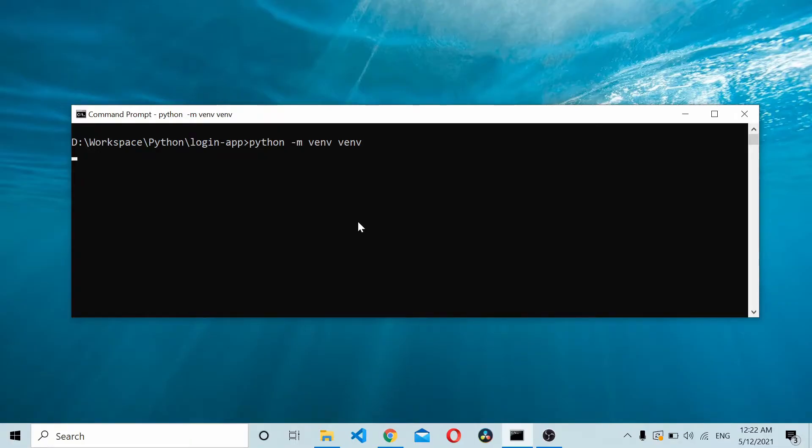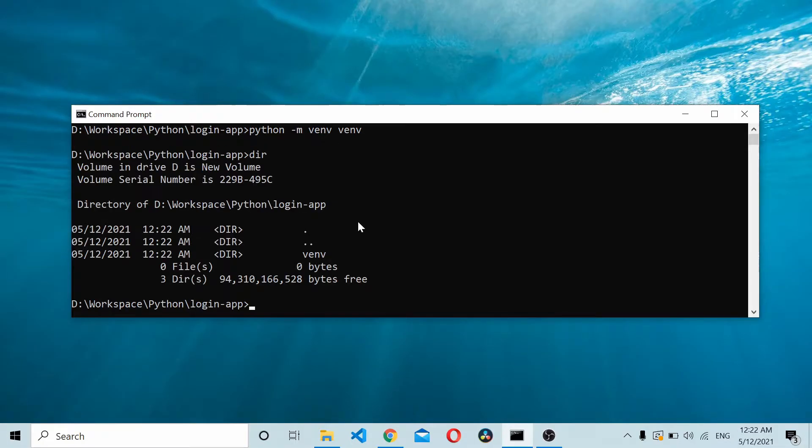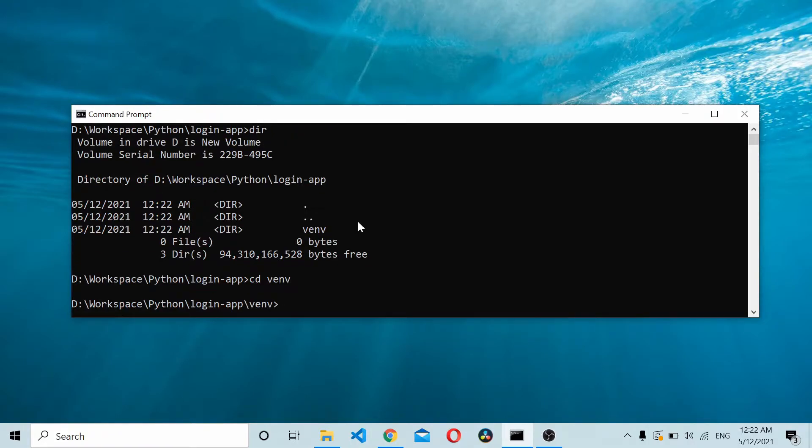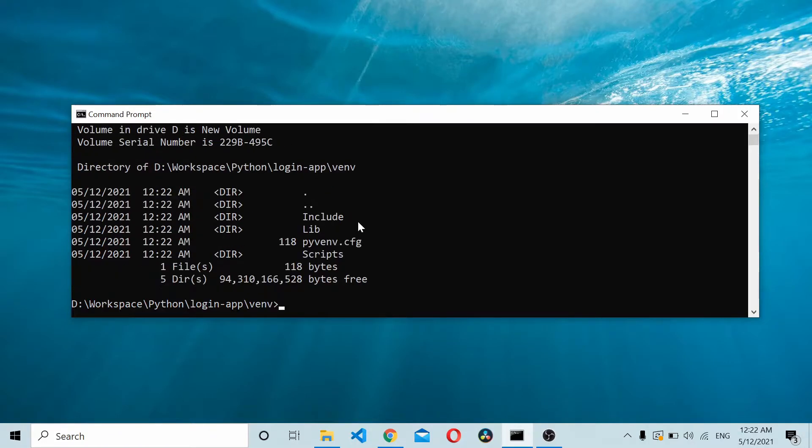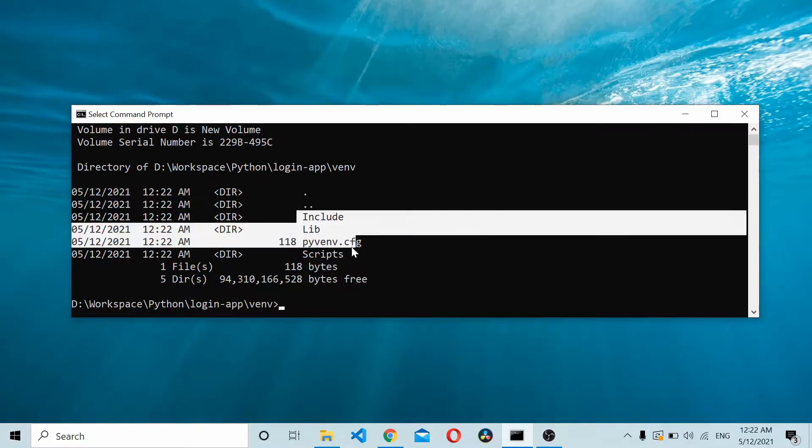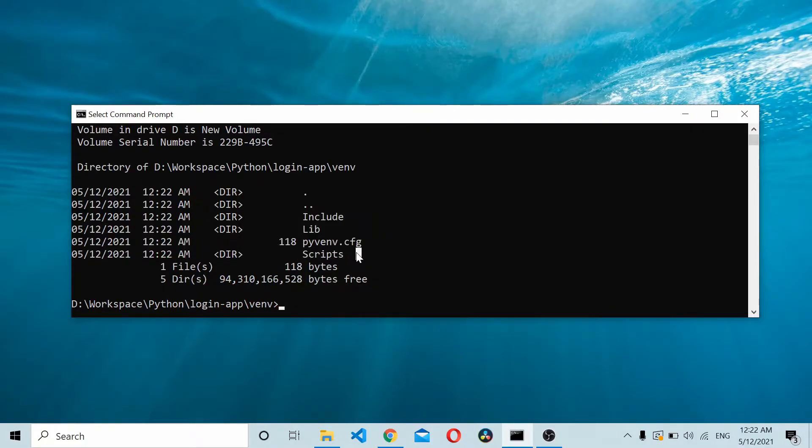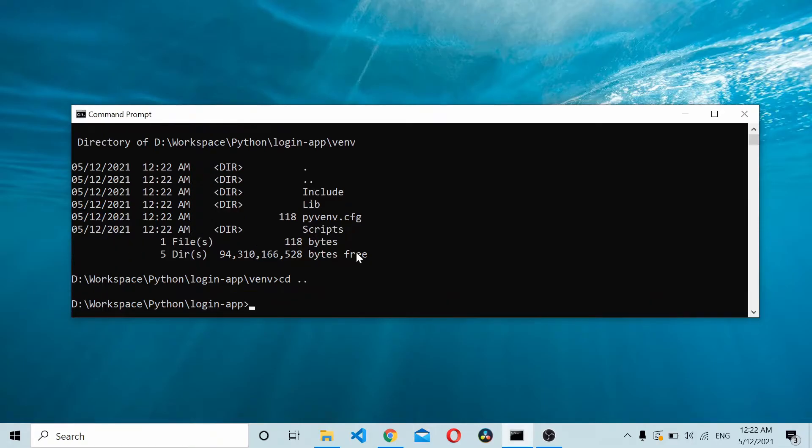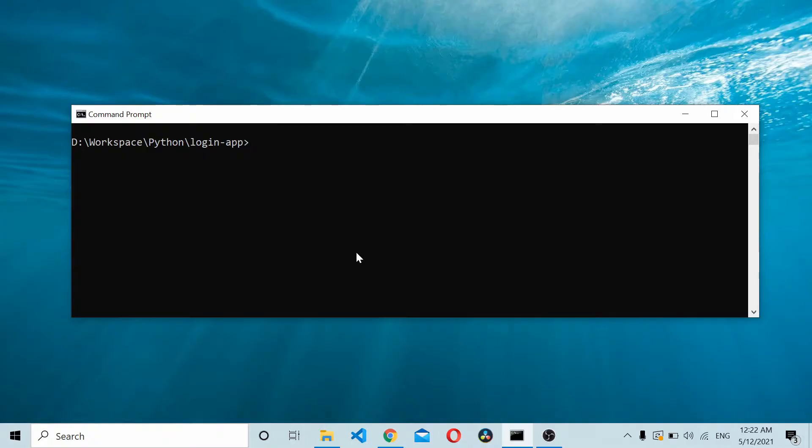Once you have the virtual environment, I'll show you we have venv. If you navigate to venv and do a dir, you can see there are some files inside.